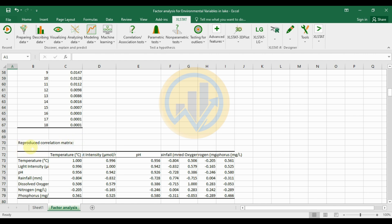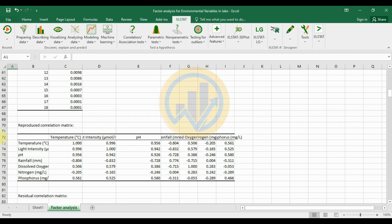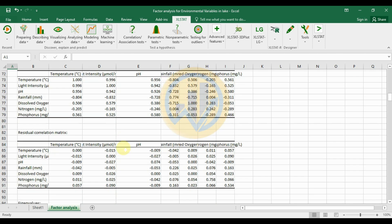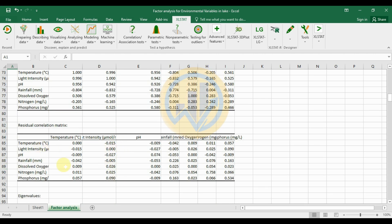The next output is the reproduced correlation matrix. Temperature and light intensity are positively correlated at 0.996, and temperature and pH are also positively correlated. The residual correlation matrix follows — temperature and density are negatively correlated at minus 0.015, and pH and temperature are negatively correlated at minus 0.009.